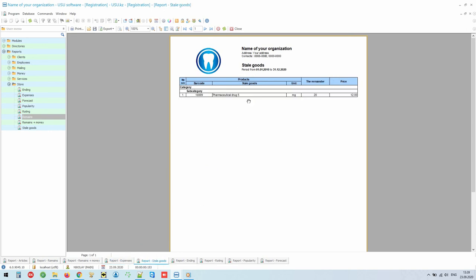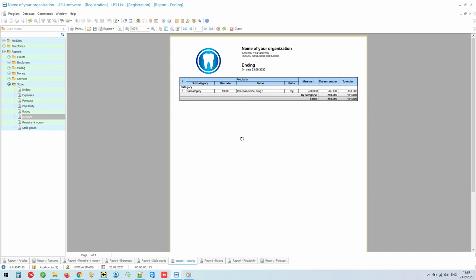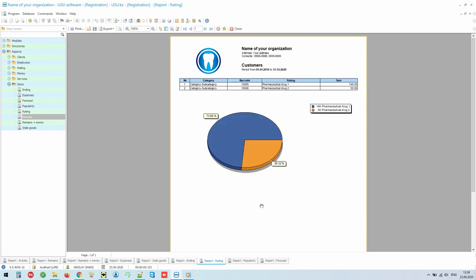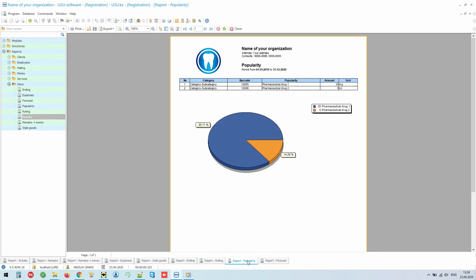The program can remain in a separate register of those materials that are running out, so that you do not lose money. For example, if the filling material runs out unexpectedly. The rating report will make a list of those medicines on which you earn the most if you have a trading floor. And the popularity report will show those positions that are in the highest demand. And if these same medicines are in the rating and you do not earn the most from them, then you will understand that there is an opportunity to increase the price of this popular product in order to convert the quantity into additional income.